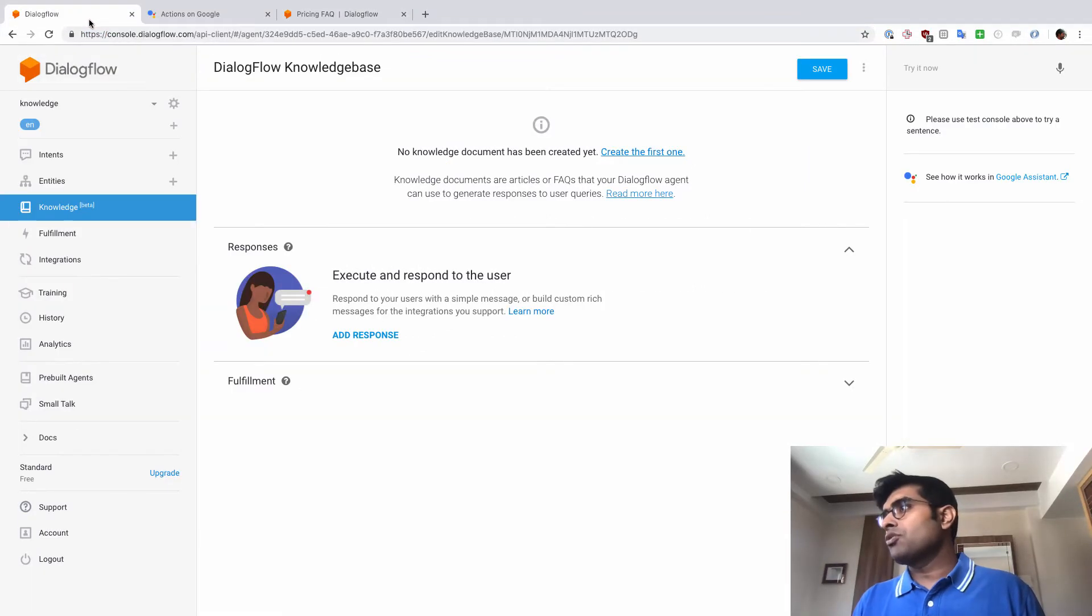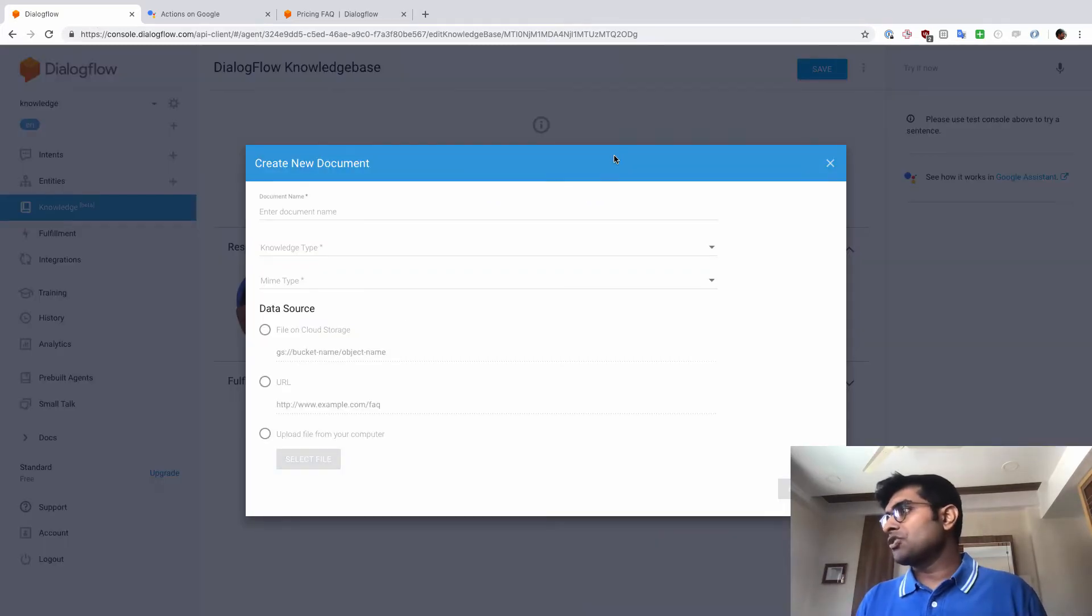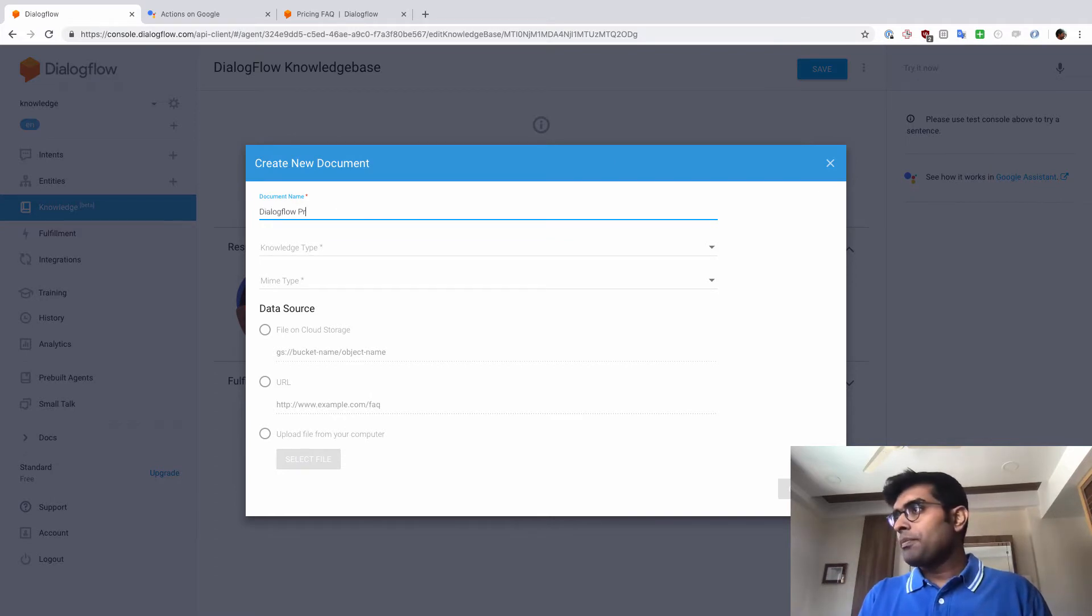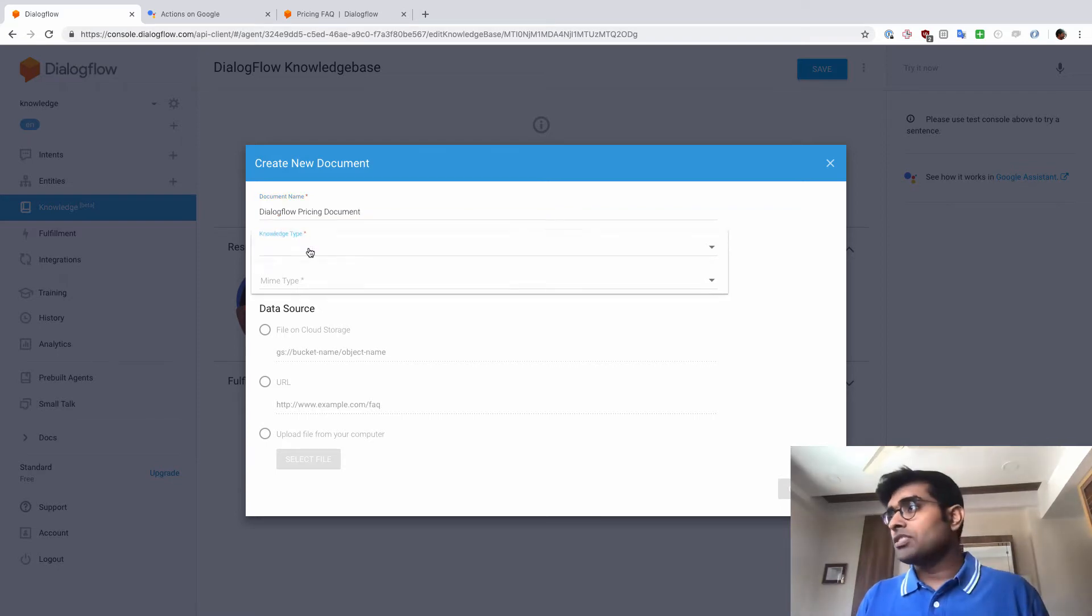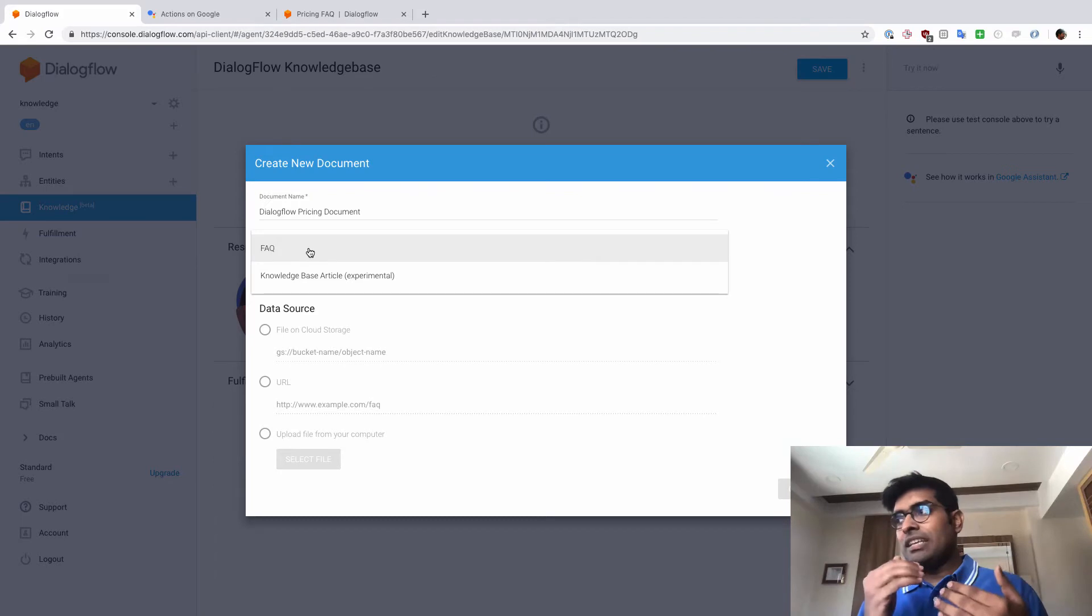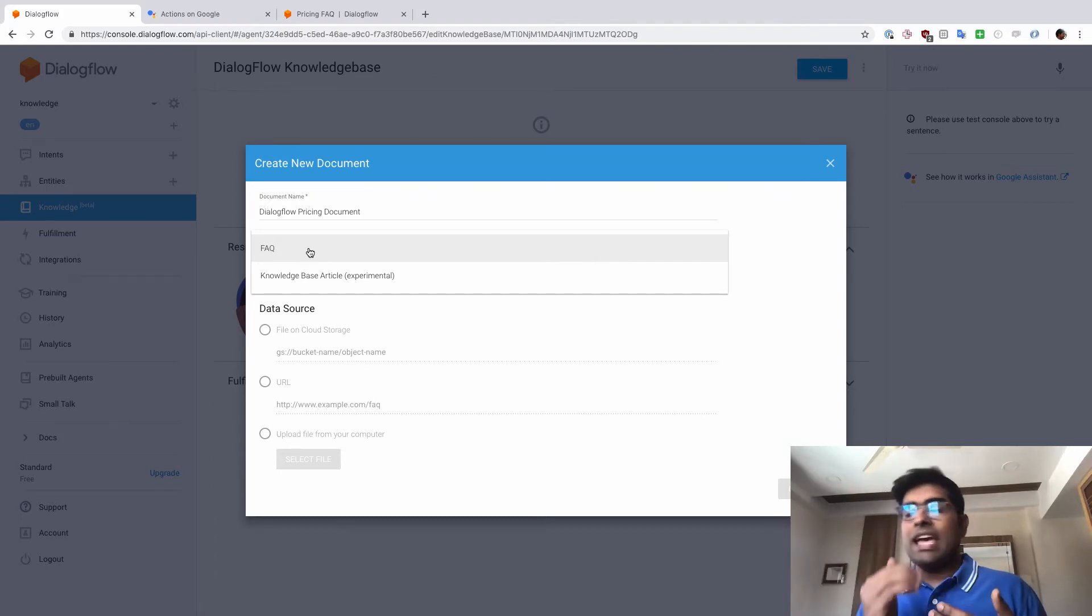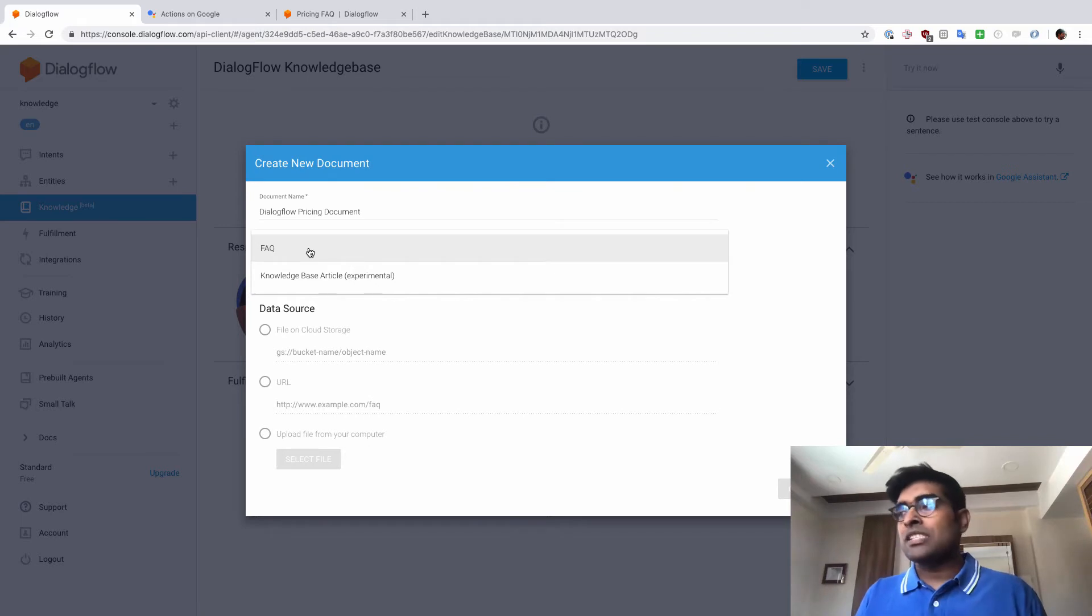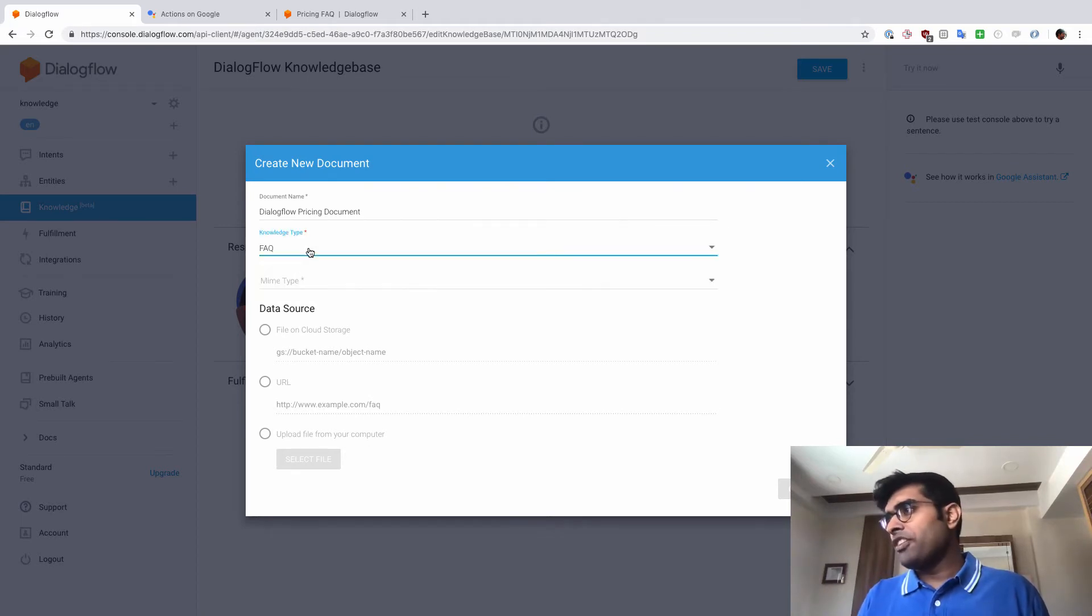Let's see how we can go ahead with this. I'm just going to go back to Dialogflow here. No knowledge document has been created yet. Let's create the first one. I'm just going to call it Dialogflow pricing document. And what is the knowledge type of this? The knowledge type of this is FAQ. Basically, you have a question and the answer or then you have knowledge base article as well. But that is experimental right now. So we are just going to see FAQ here. I'll click on FAQ.